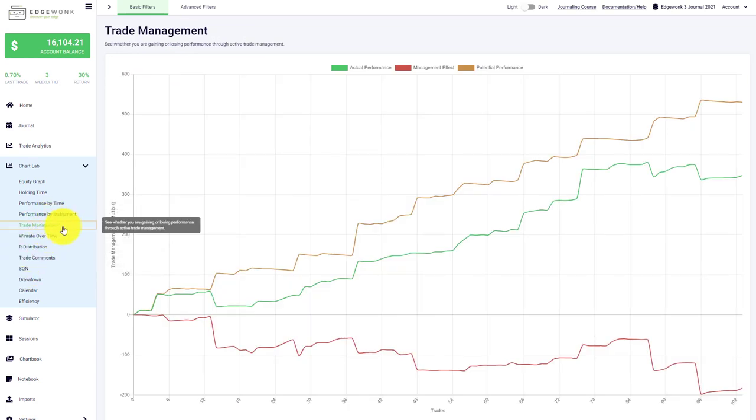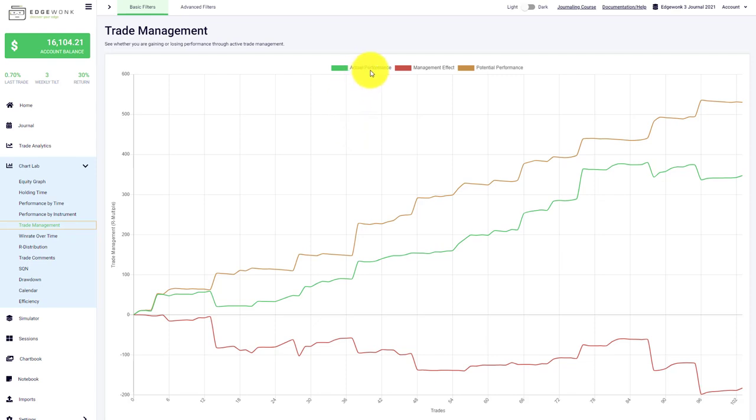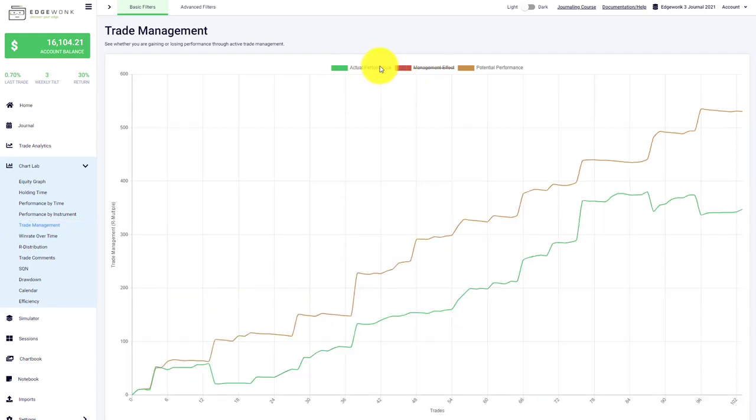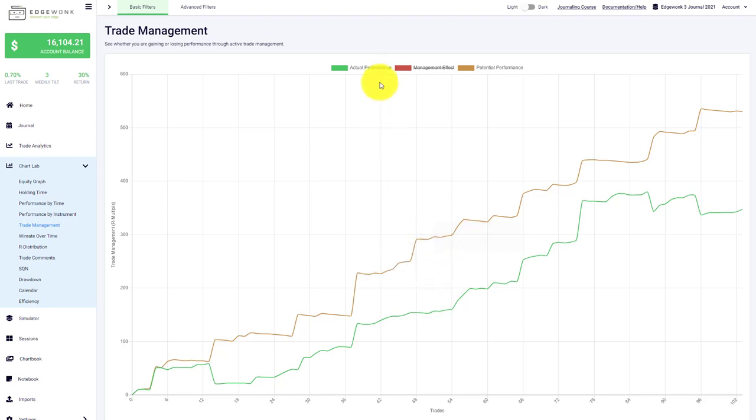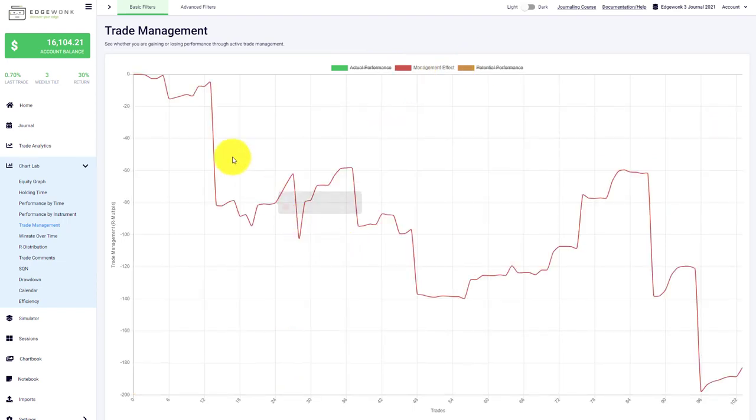The trade management is one of the most effective and helpful graphs in Edgewonk. We'll make a dedicated video to it, but basically it analyzes your trade management and tells you if your current trade management is doing well or if you could do better by using a passive trade management approach. For example, if we compare the green and brown graph, our actual performance in green is currently below the potential performance, which means we're mismanaging our trades. The red graph, the management effect, shows we're losing money by actively managing our trades.